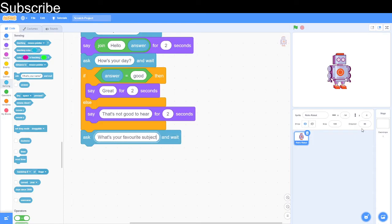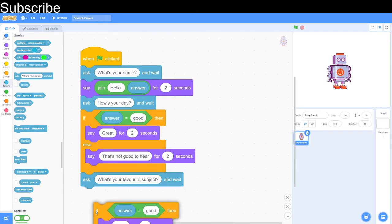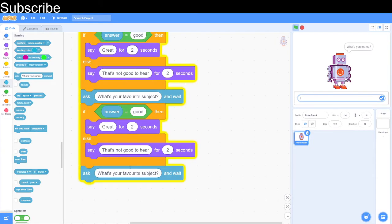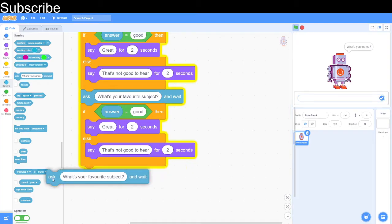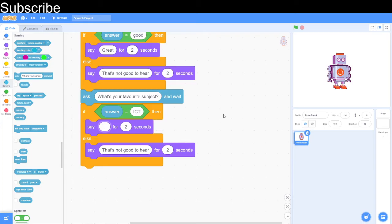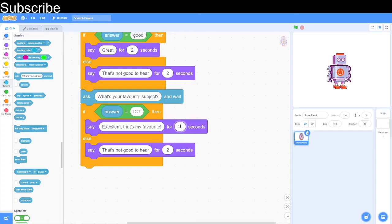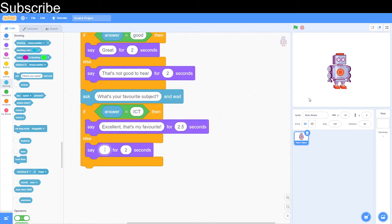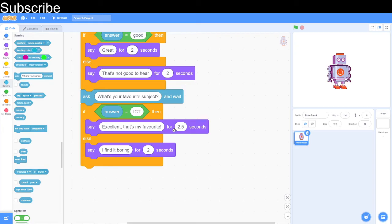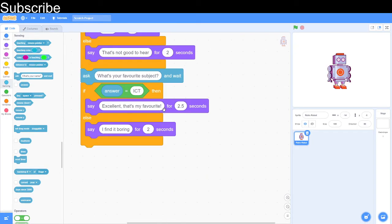What is your favorite subject and then if the answer is equal to ICT which is what we want, then we can say excellent, that's my favorite. And that's probably a lot of text for two seconds. We can always adjust the timing, we can do two and a half seconds. And then if it isn't say I find it boring because ICT is the best. And then that is our three questions.